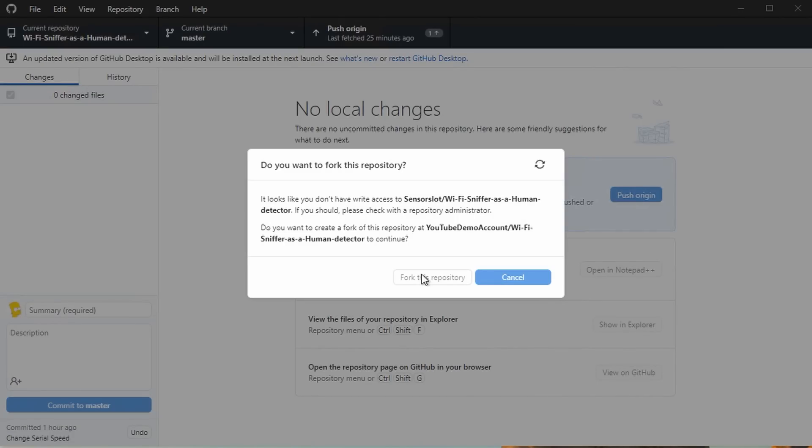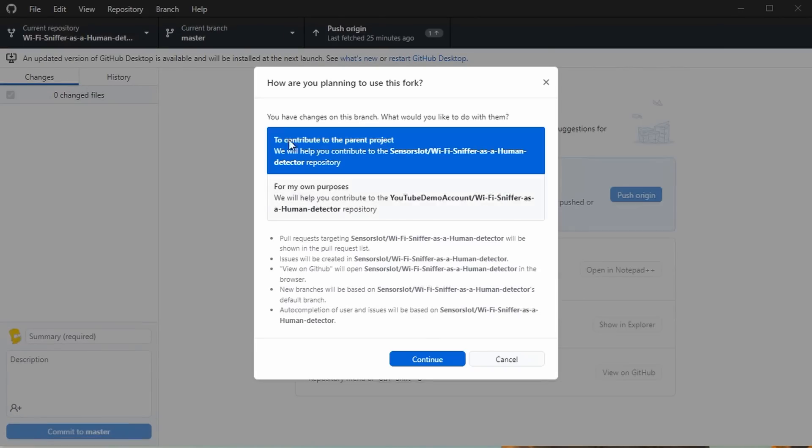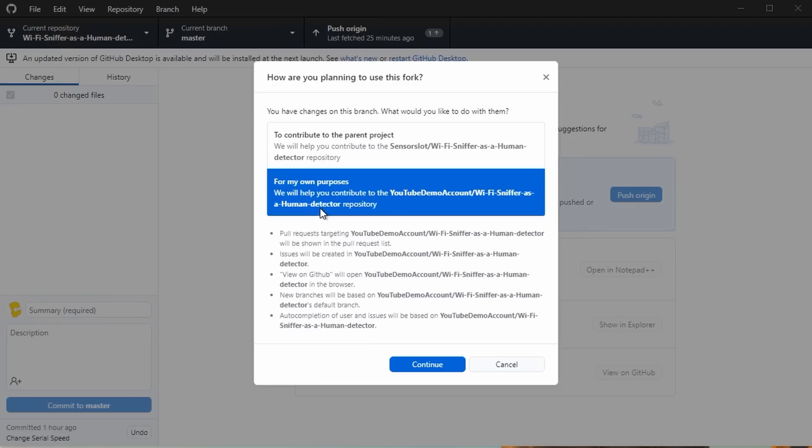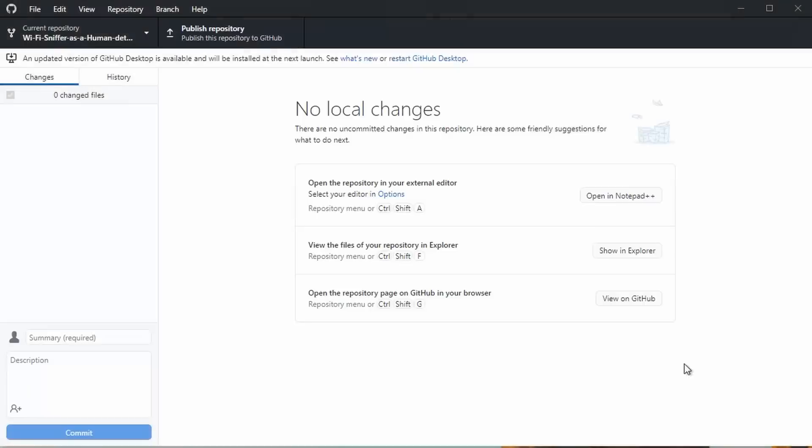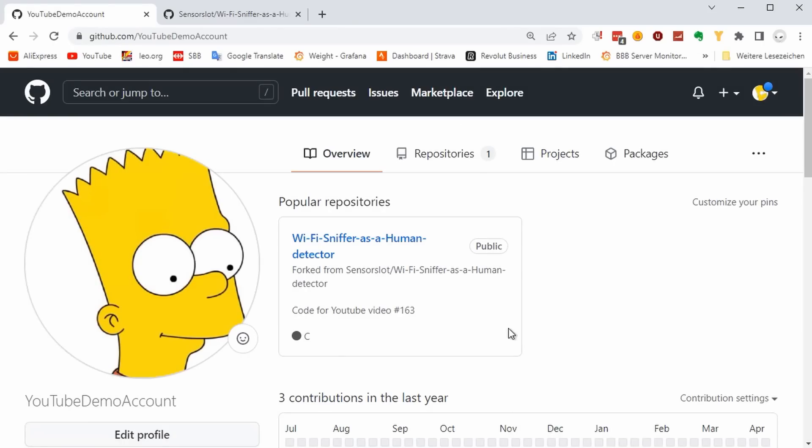Next, you are asked whether you want to use it for your own purpose or if you want to join the project team. In most cases, we select for my own purposes. If you check now your GitHub repository, it contains a fork of my repository.